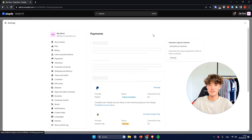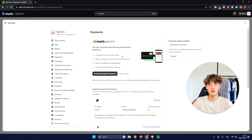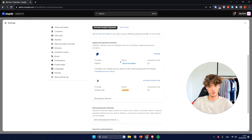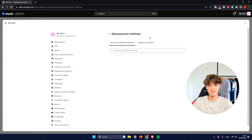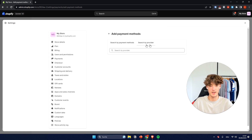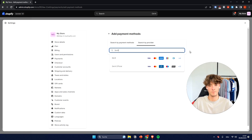Now, as you can see, by default, you will actually see Shopify payments. However, we will just have to scroll down and then on the add payment methods, we will just have to navigate to search by provider on the right and then we will have to look for Skrill.